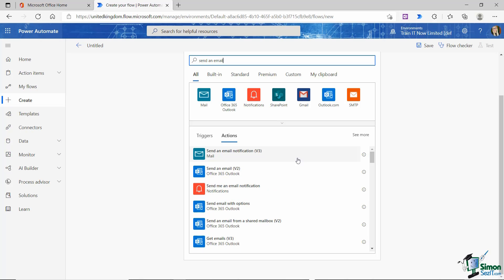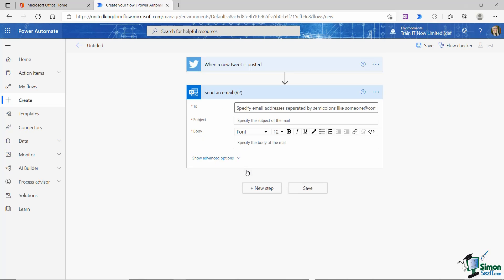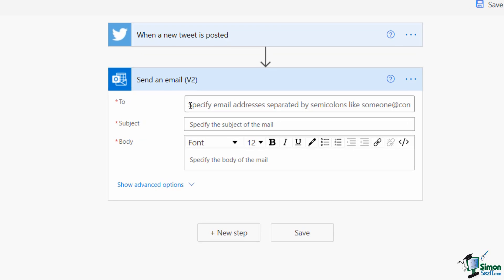We are going to send an email through Outlook. The reason I tend to use the Outlook connector rather than the Mail connector is that I've found the Mail connector can be a little patchy — there are many times I've created workflows using the Mail connector and haven't actually received my email notification. It seems to be a reasonably common problem, so to avoid that mess I tend to choose the Outlook connector. Let's choose Send an Email, Office 365 Outlook. You can now see the fields required: we need something in the To field, a Subject, and we can build the Body.